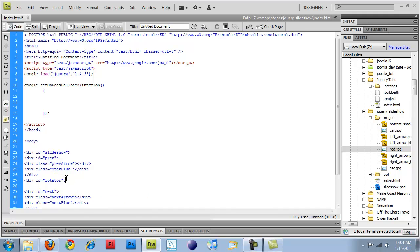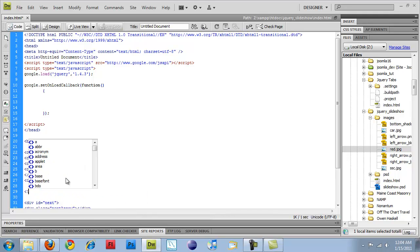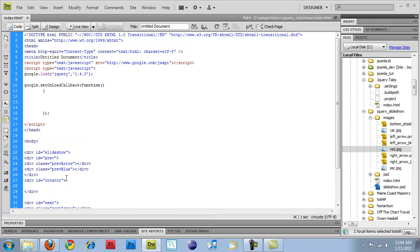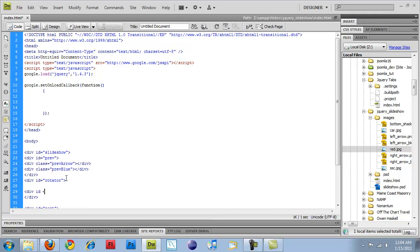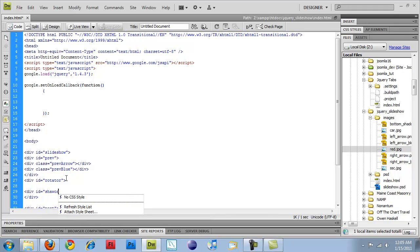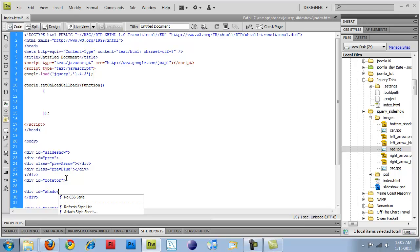This is going to hold all of our photos. And then I'm also going to add div ID equals shadow, and this is going to be the shadow at the bottom of our slideshow.